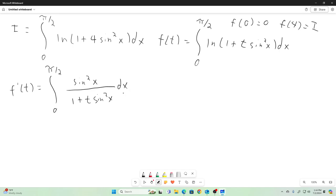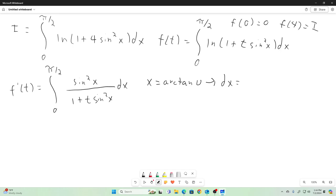Now that's not a trivial integral to evaluate. There are two tricks. The trick that would come to most people's mind would be the Weierstrass substitution, but I'm not going to use that. I'm going to use a different method — I'm going to let x equal the arctangent of u, which implies that dx is equal to one over u squared plus one du.